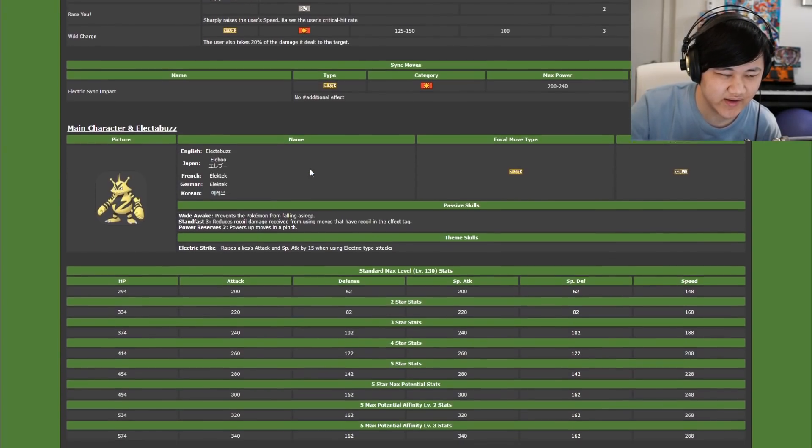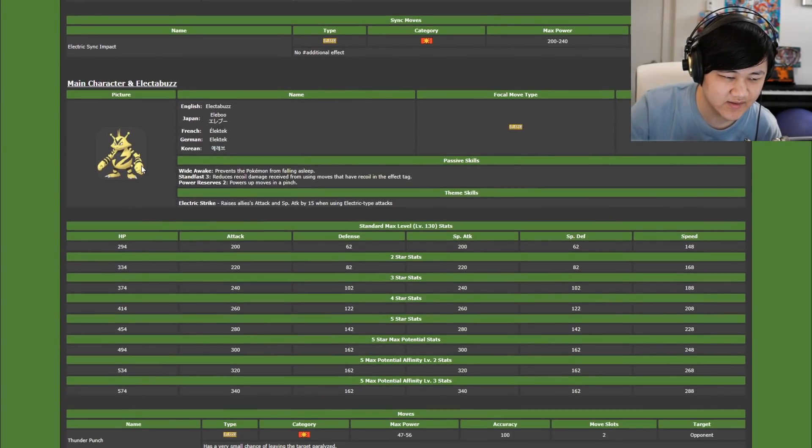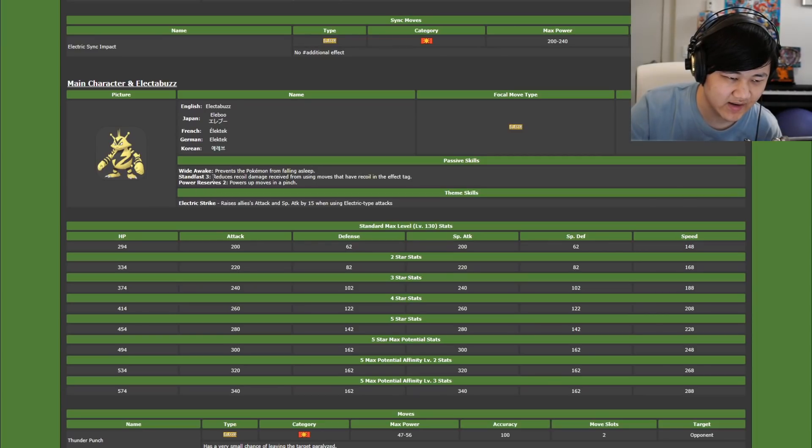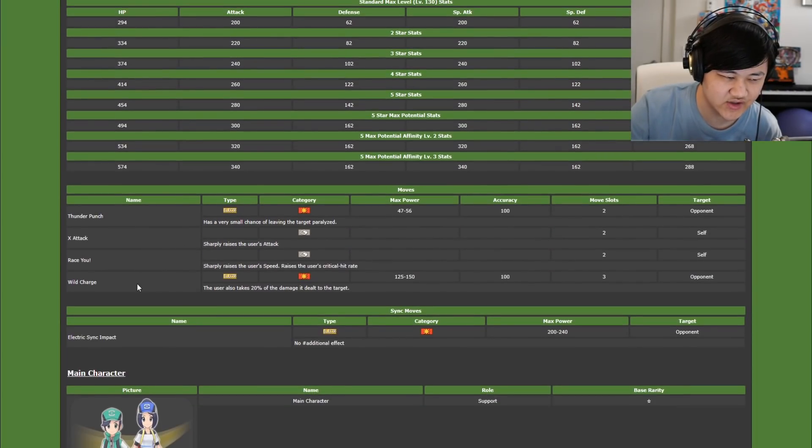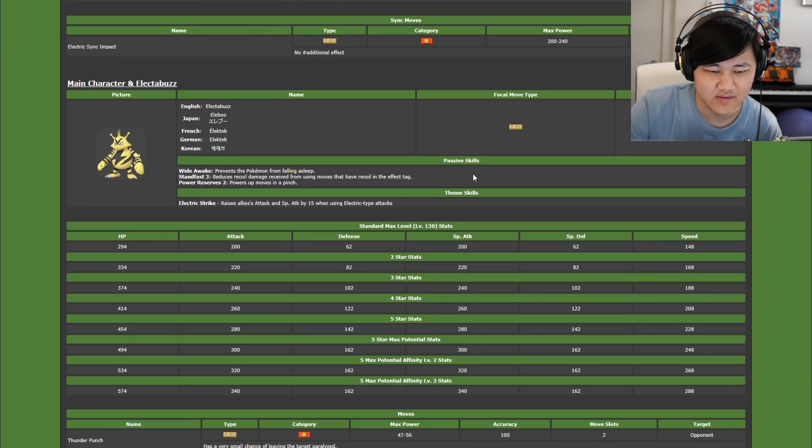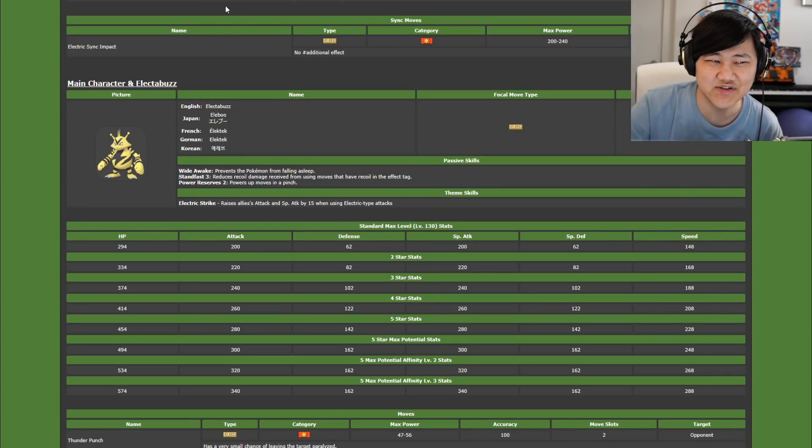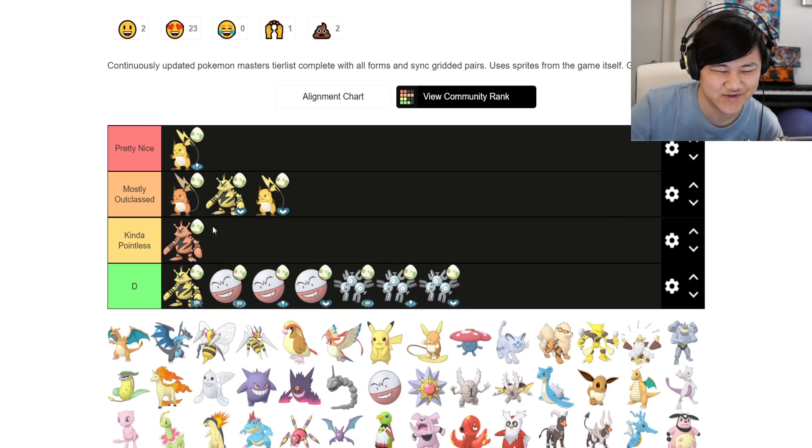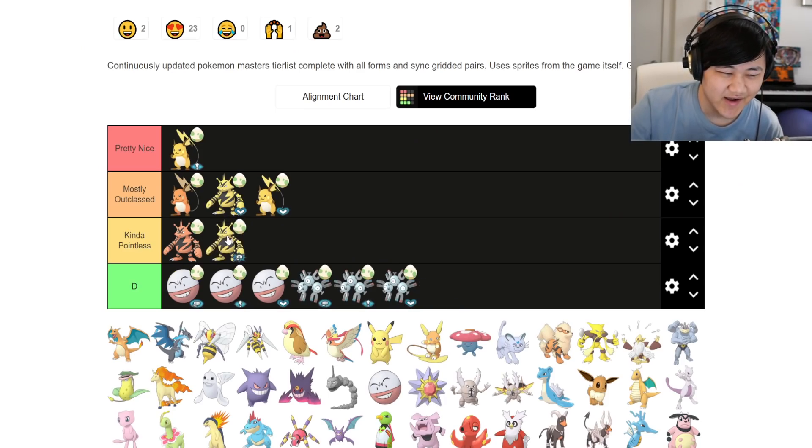Moving on to Striker Elekid/Electabuzz, this is straight up bad. It has Stand Fast 3 with Wild Charge. You're not going to survive with Stand Fast 3 on a Wild Charge. All right, next.